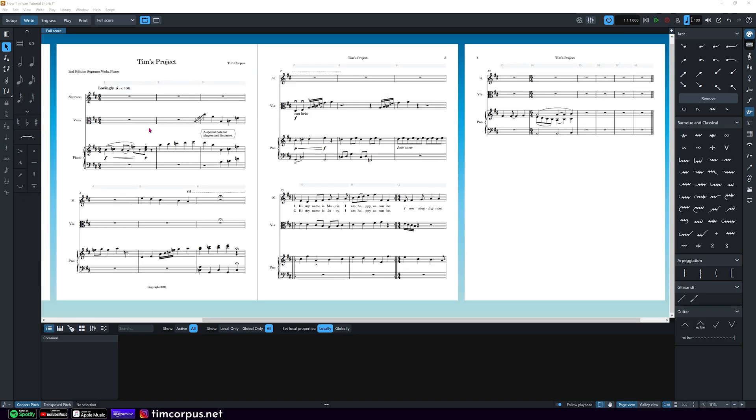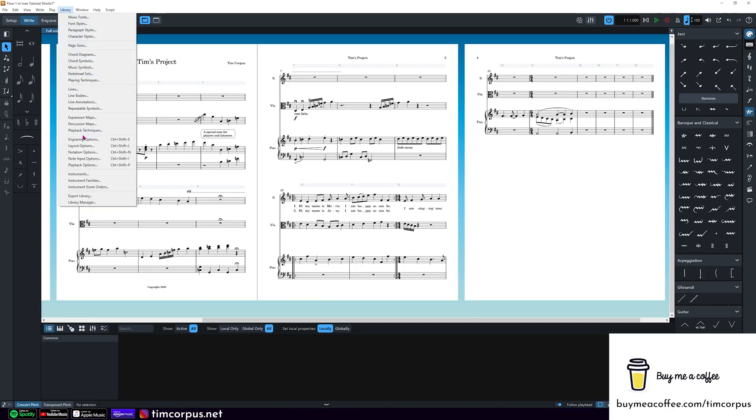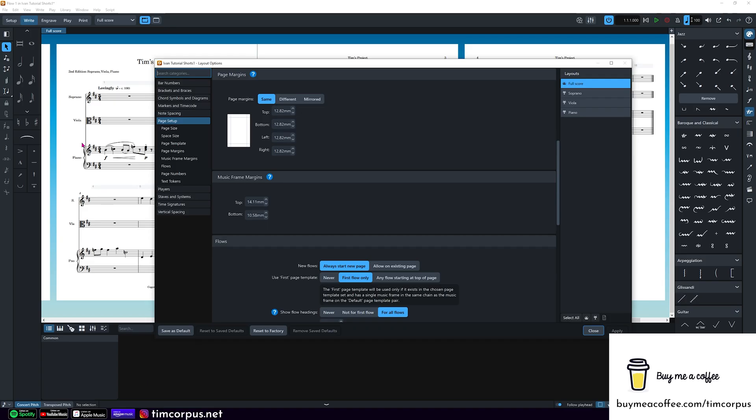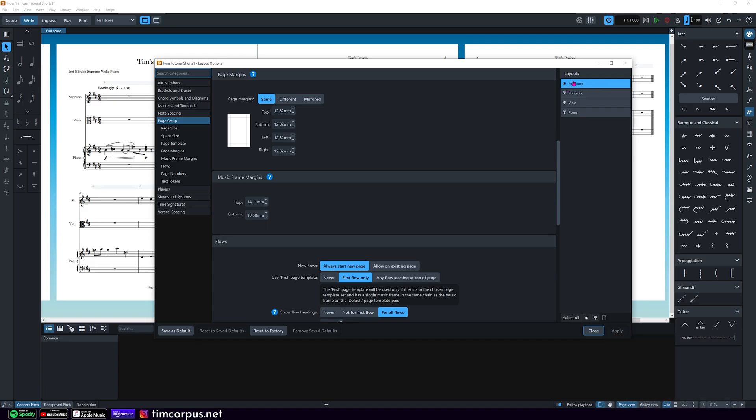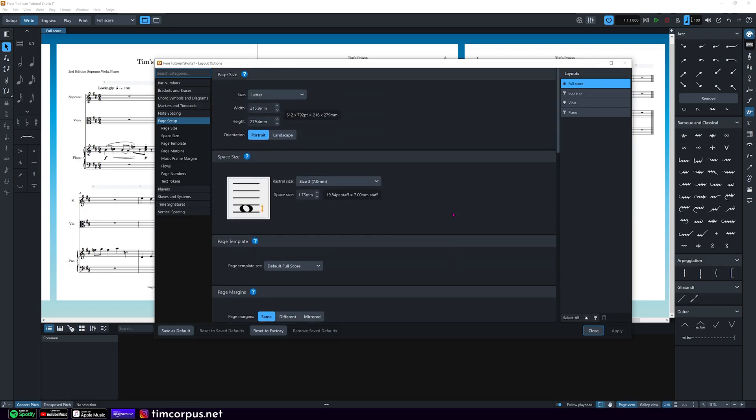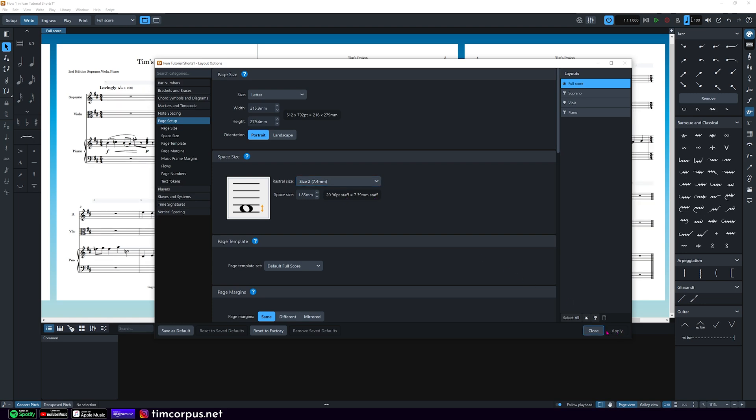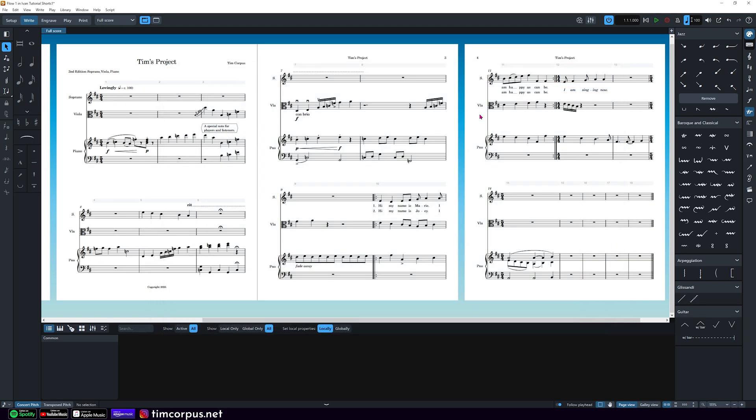On our piece here we have space on our page to make these notes a little bit bigger. So let's do that. We're going to go to library and then layout options. And here we have our full score selected. We're going to scroll up and we're going to change the size of our space here for our notes from 7 to 7.4 size 2. Now when we hit apply that goes to all of the music within the full score, and you can see it's made it a little bit bigger. So if you need to change all of the music for a part, that's how you do it.